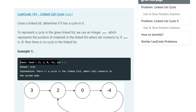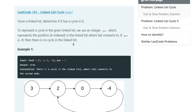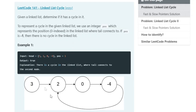Let's say we have input head equals 3, 2, 0, negative 4 and the position is 1. The linked list looks like 3, 2, 0, negative 4. Our problem is that given a linked list we have to determine if it has a cycle. In this case there is a loop because 2 goes to 0, 0 goes to negative 4, and negative 4 goes back to 2.